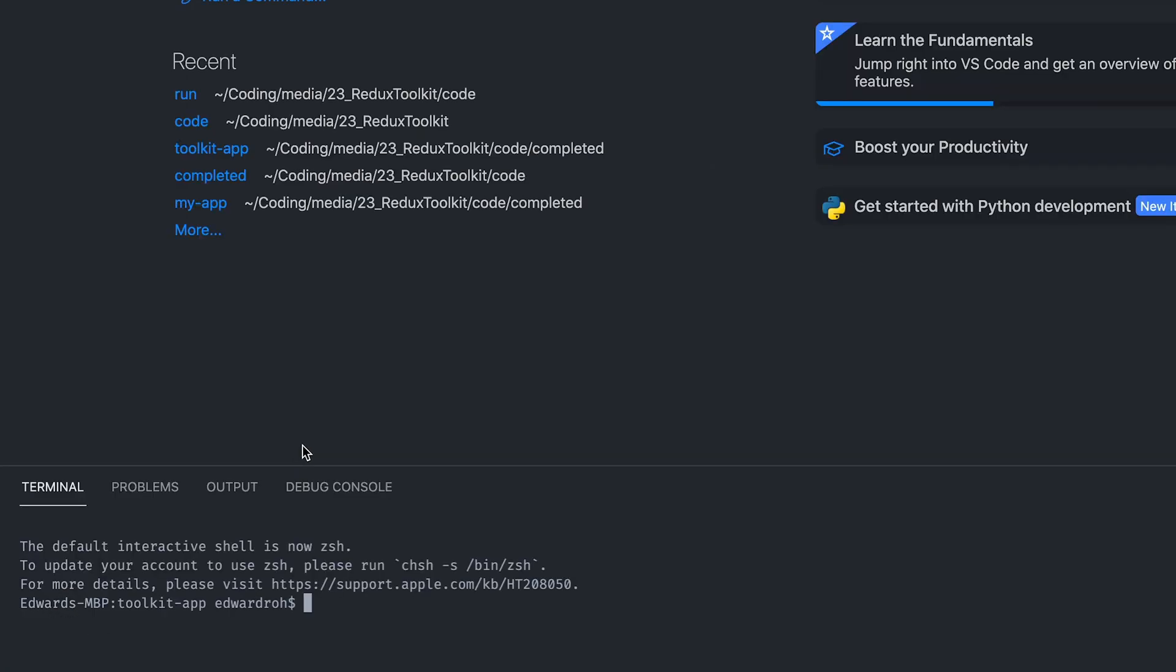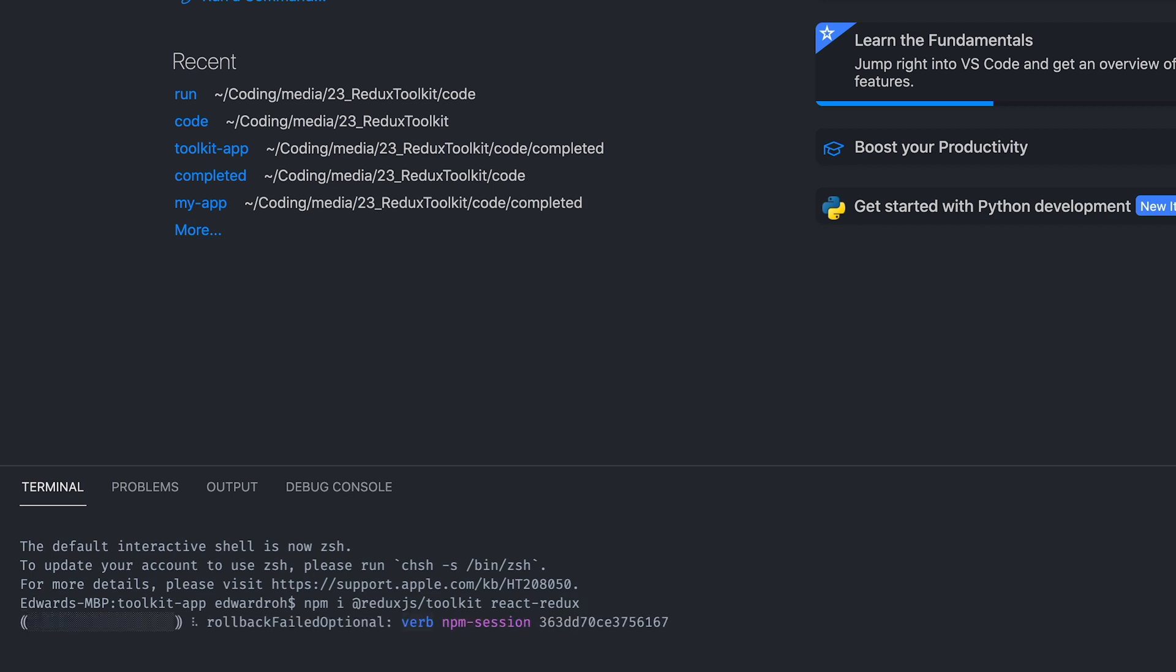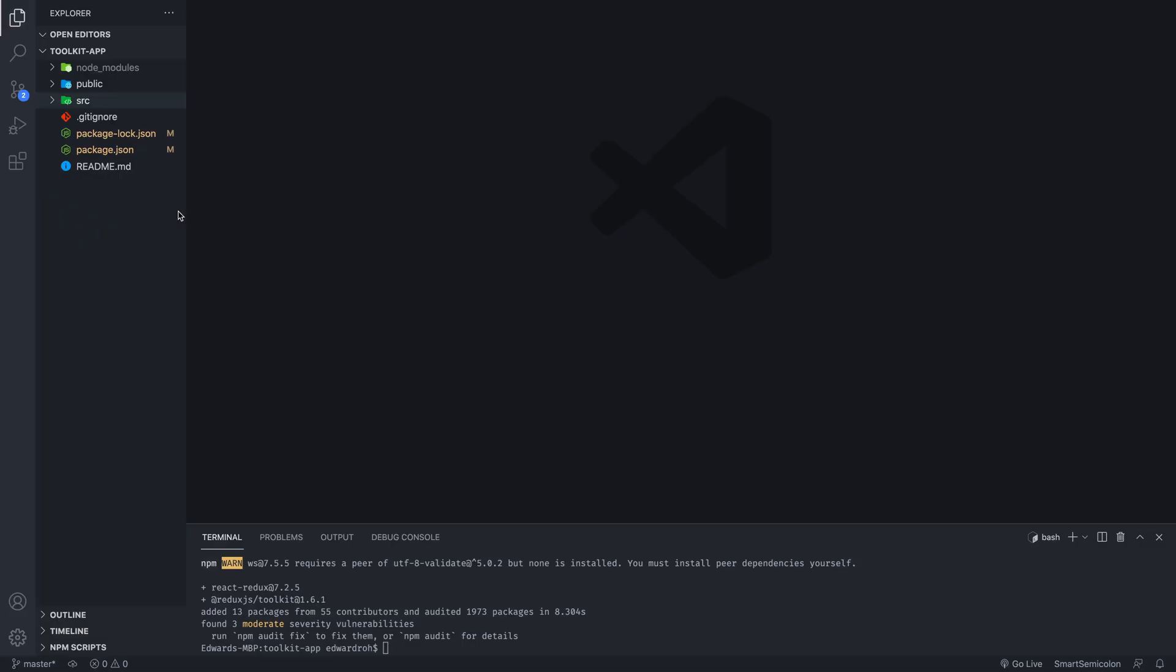And then we are now going to install Redux Toolkit, which we're going to do with npm i @reduxjs/toolkit react-redux. So you need both these packages to install. Okay, once that's installed,